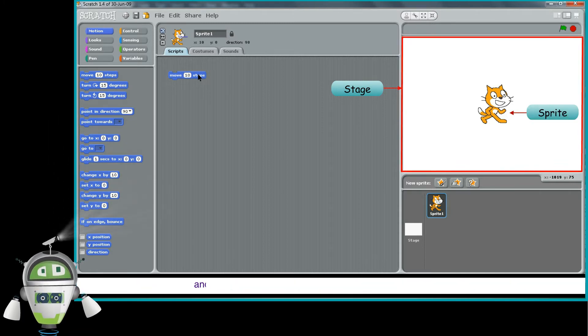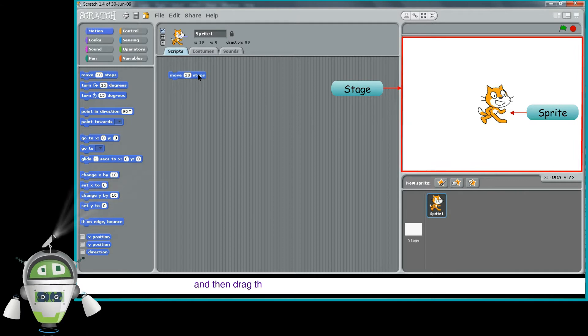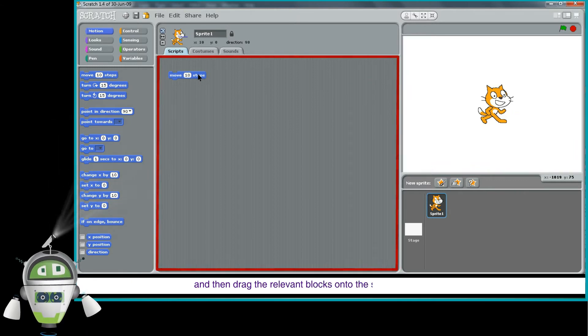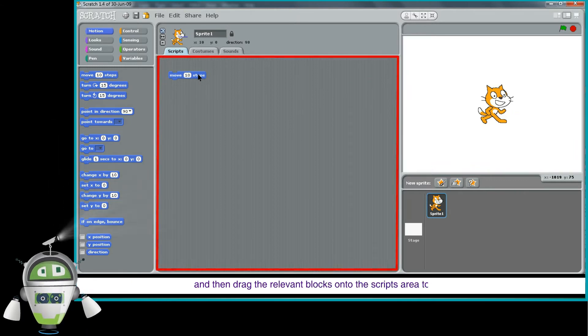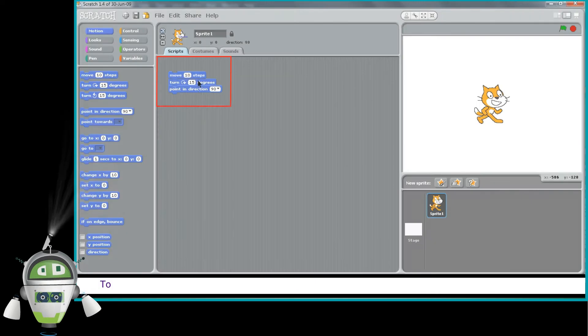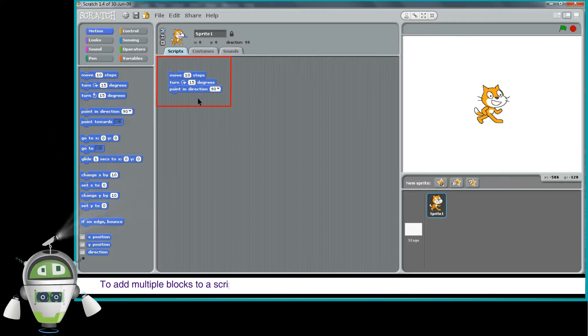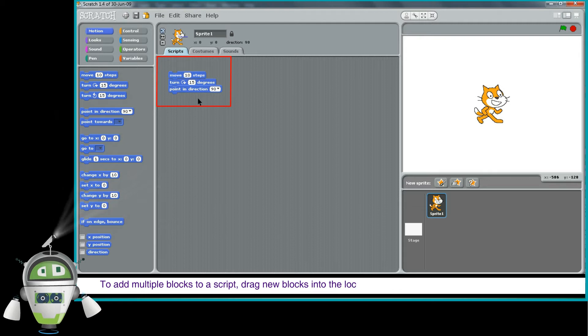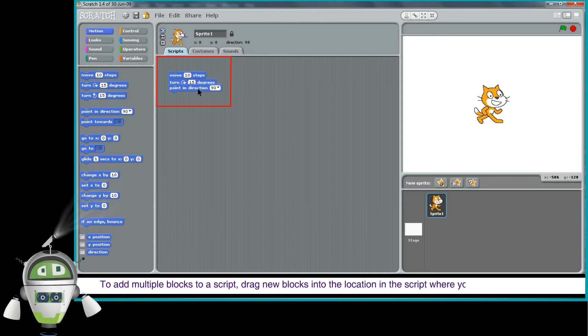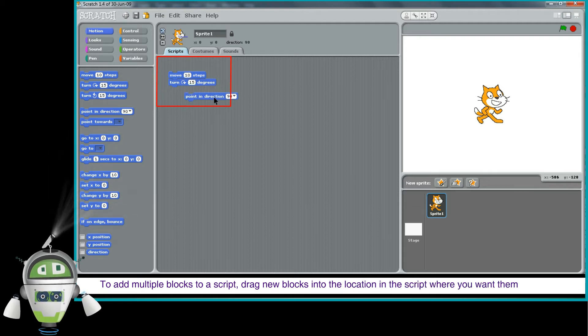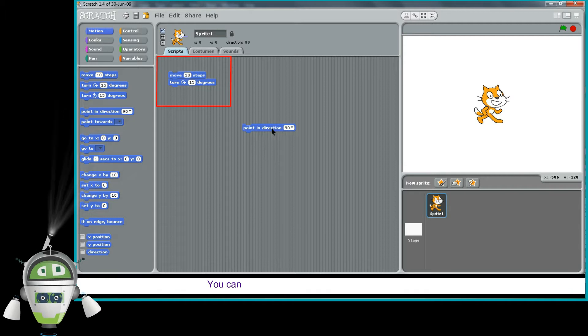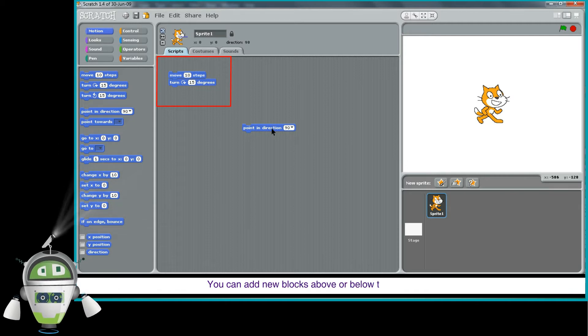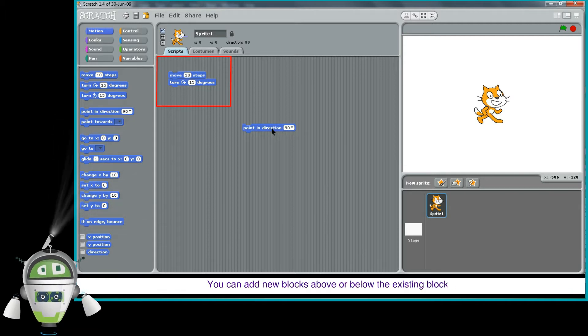Then drag the relevant blocks onto the scripts area to the right. To add multiple blocks to a script, drag new blocks into the location in the script where you want them to appear. You can add new blocks above or below the existing blocks.